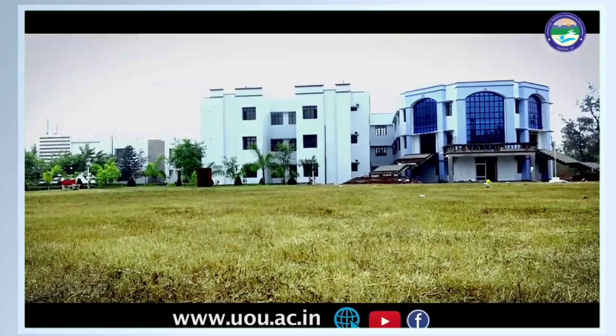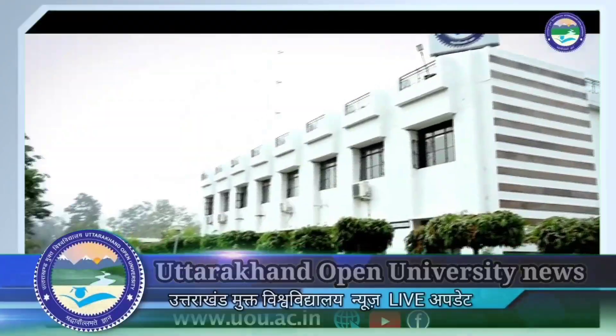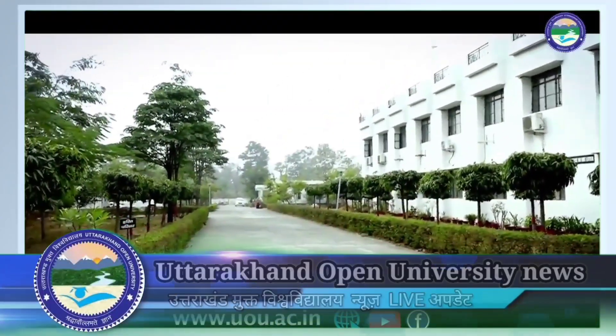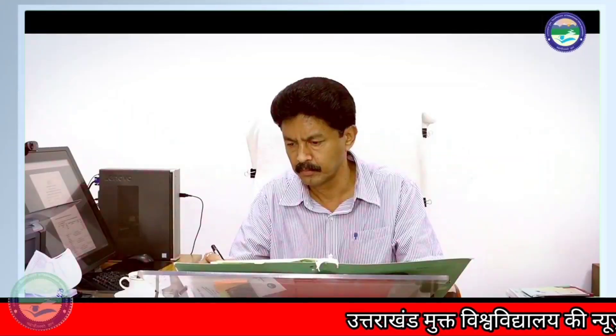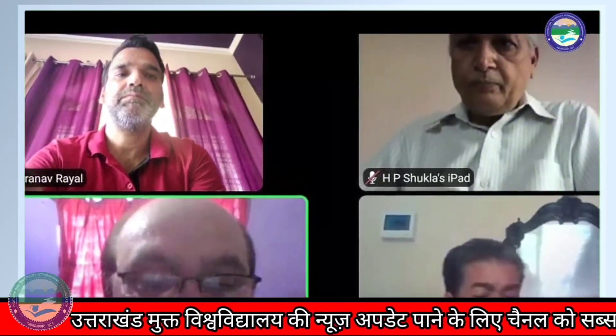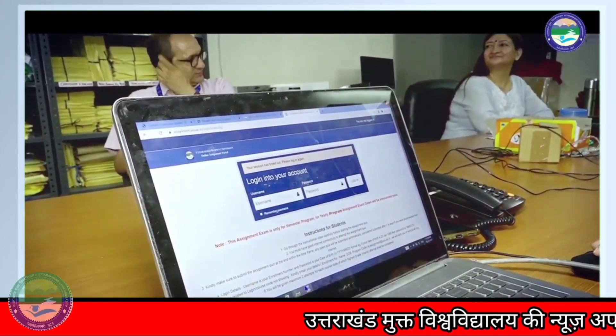Hello everyone, once again welcome back to my official YouTube channel. Today's video is going to be based on our university.